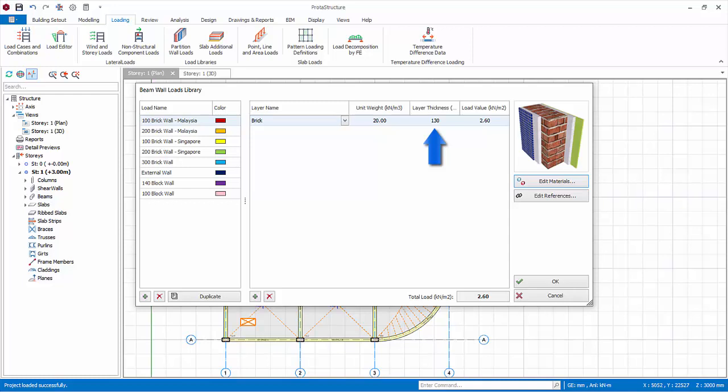You can change the layer thickness. The load value is calculated by multiplying the unit weight and thickness. The total load is shown at the bottom.